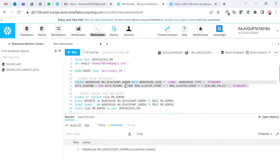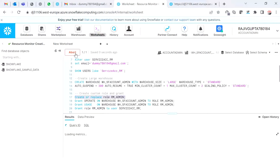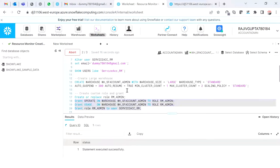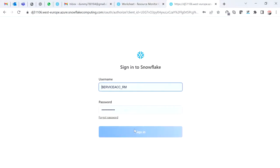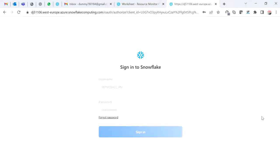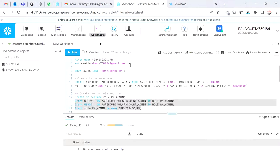I just created the warehouse. Now I'm going to create a custom role called 'resource monitor admin', give it warehouse operate and usage privileges, and then assign this role to my service account user.